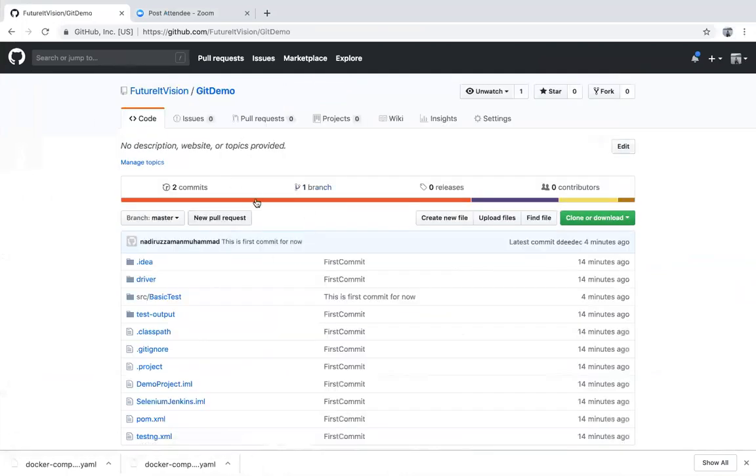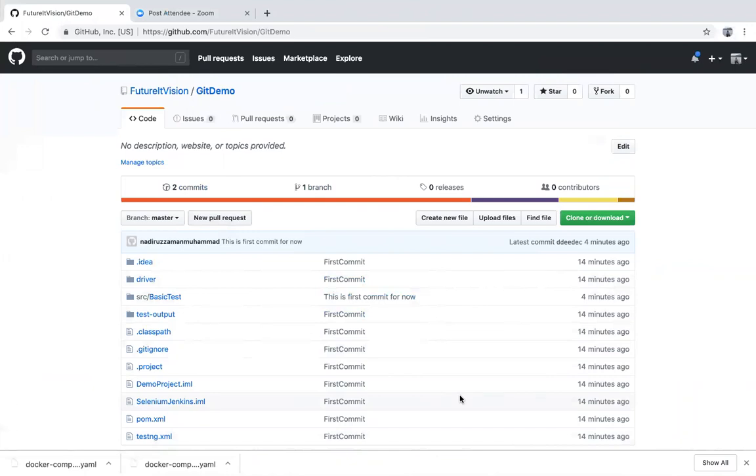So that's it for today guys. We will talk to you very soon about a second part with some basic commands about git for Jenkins through IntelliJ. So see you soon and have a good day.